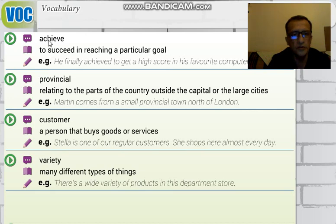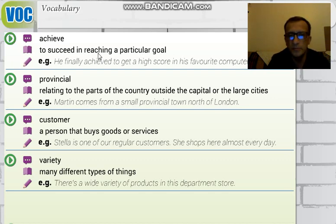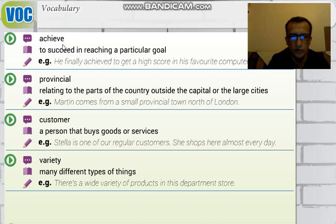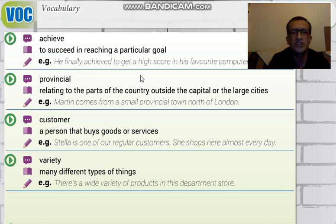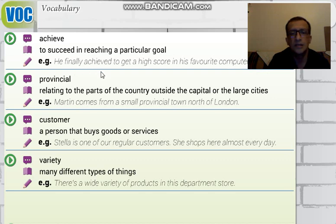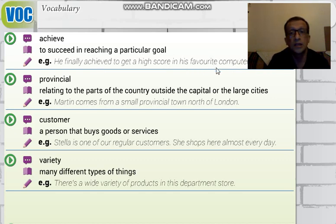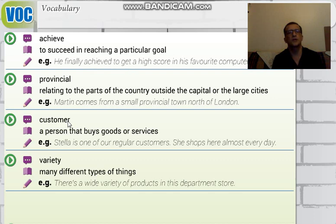On the third page, the first word is 'achieve' — to succeed in reaching a particular goal. It means to be successful: 'başarılı olmak,' 'başarıya ulaşmak.' For example: 'He finally achieved getting a high score in his favorite computer competition' — 'En sevdiği bilgisayar yarışmasında istediği skoru elde etmeyi başardı.'